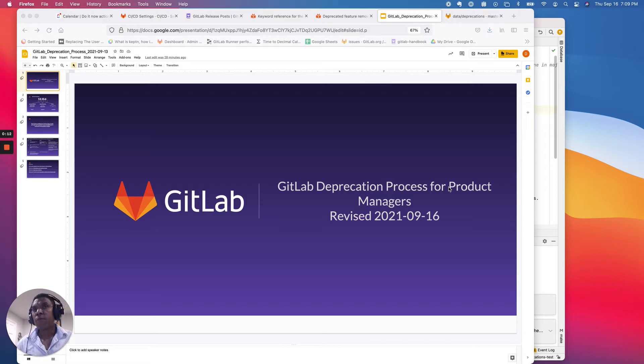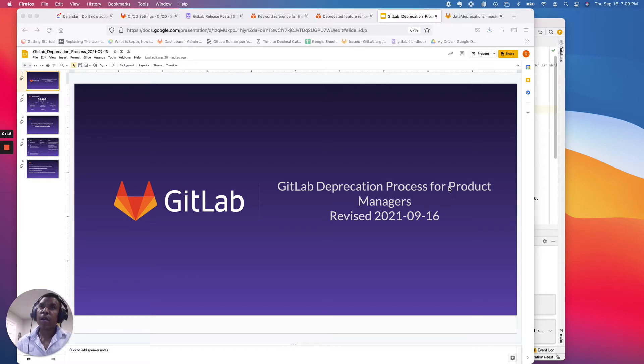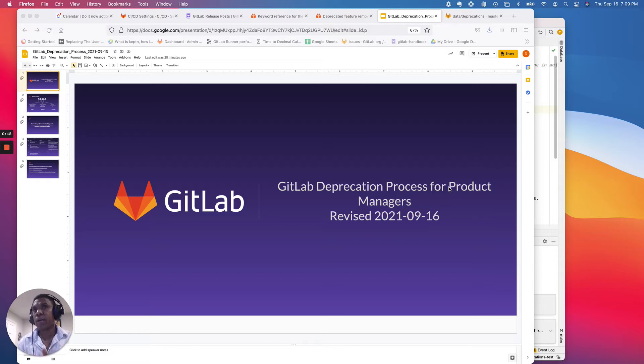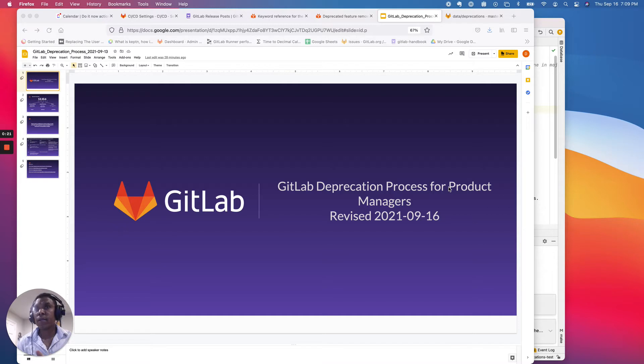I'm not going to cover in great detail the GitLab policy around deprecations. That was covered extremely well and in-depth by Fabian Zimmer in a previous video. I will make sure that that video is linked to this one once I upload this one to GitLab Unfiltered.